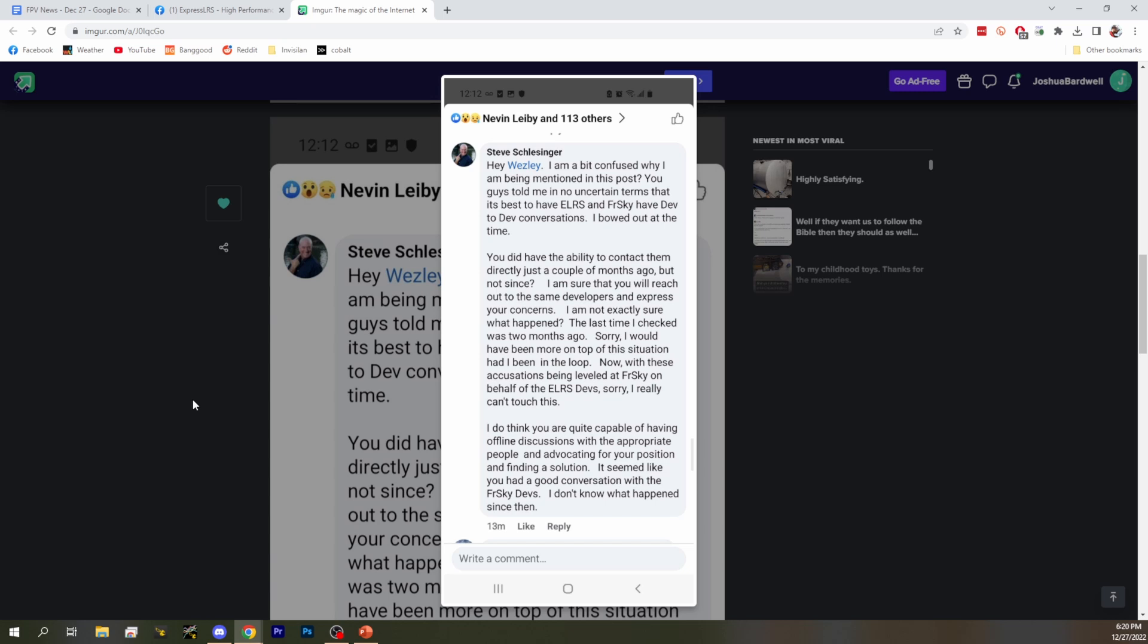Then he said, you told me you're going to handle it, now please follow through. After he deleted the first one, the second comment said, hey Wesley, I'm confused why I'm being mentioned in this post. You guys told me it was best to have proper conversations. You did have the ability to contact a month ago, but not since. And he doesn't seem to understand that they're not contacting. You're ghosting me. Right. I'm not sure what happened. Last time I checked was two months ago. Sorry, it would have been more on top of the situation had I been in the loop. Now with these accusations being leveled at FreeSky, I can't touch this. Even though he's the representative for FreeSky who should be touching this. My interpretation is that Steve is a marketing guy. His job is to go out there and try to make nice, and he has no actual influence on the direction of the company. He has no pull. So there's not really any point in talking to him.